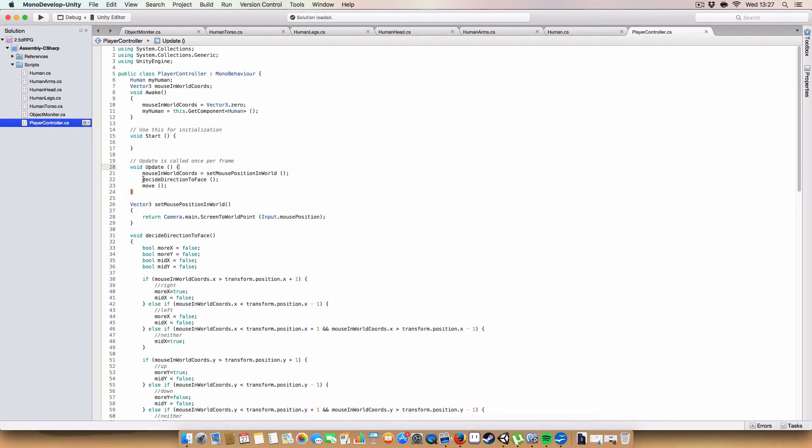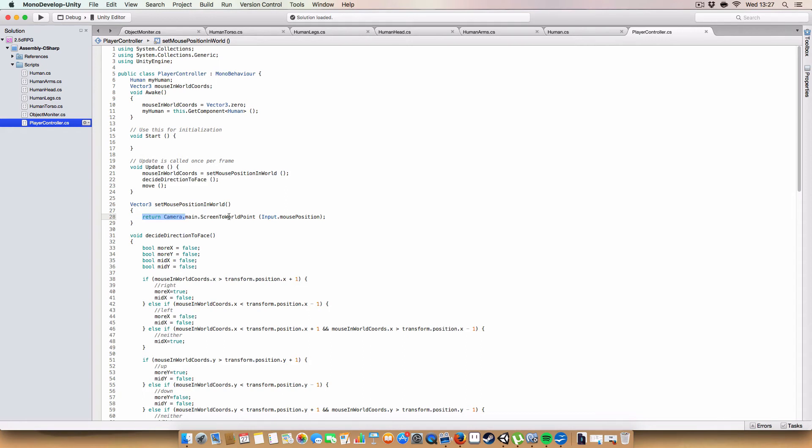So, first off, on update, we have this set mouse position in world, which just stores where the mouse position is as world coordinates. So, we just return camera.main.screenToWorldPoint, input that mouse position, and then we call this the decide-direction-to-face method.